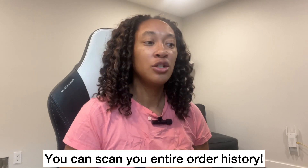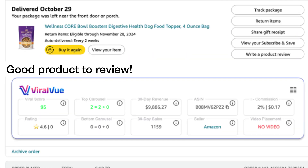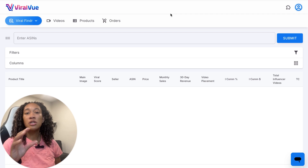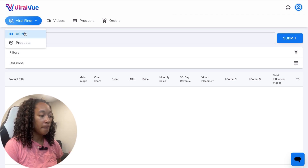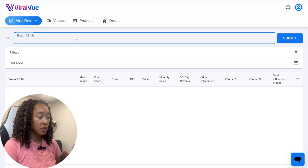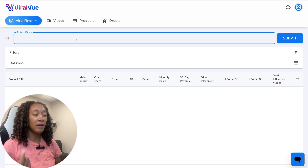Something else I love is you can scan your most recent orders — see what of what you currently ordered makes sense to review or what doesn't. Instead of me going through and reviewing every product I purchased, I can make a decision on whether it's actually worth my time. So we talked about the Chrome extension; let's talk about the web app. You can go to the Viral Finder and scan by ASIN first if you'd like — that's a unique product identifier you can put in to see what that viral score is.